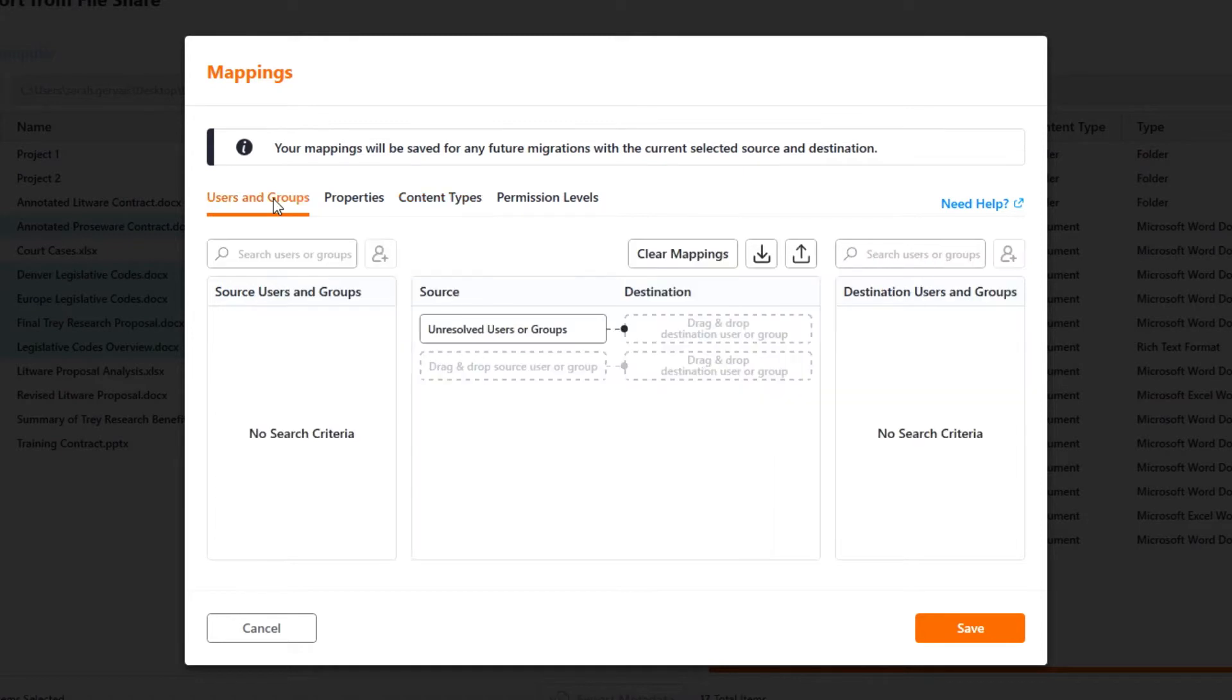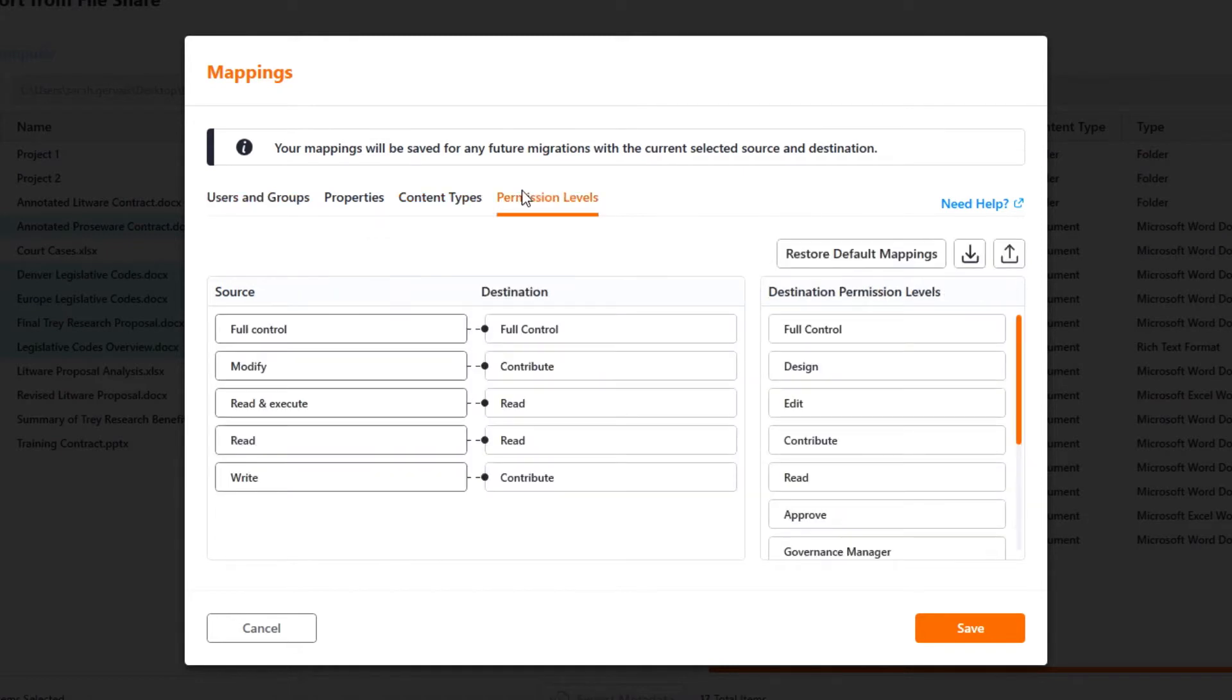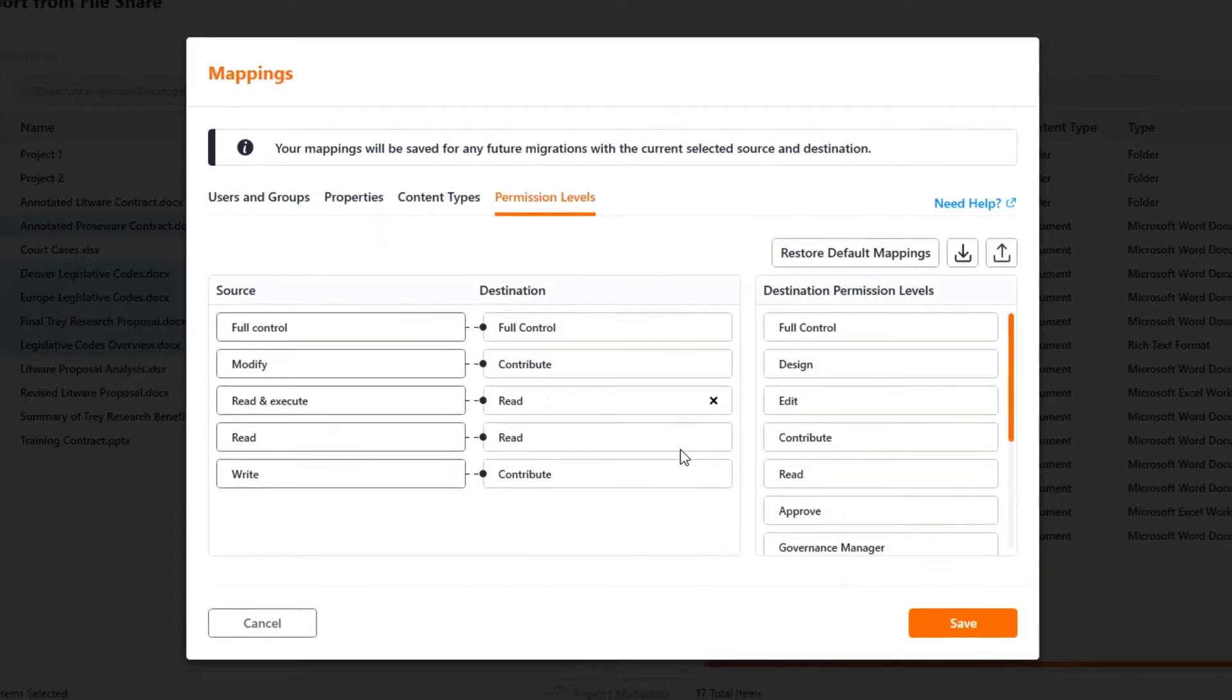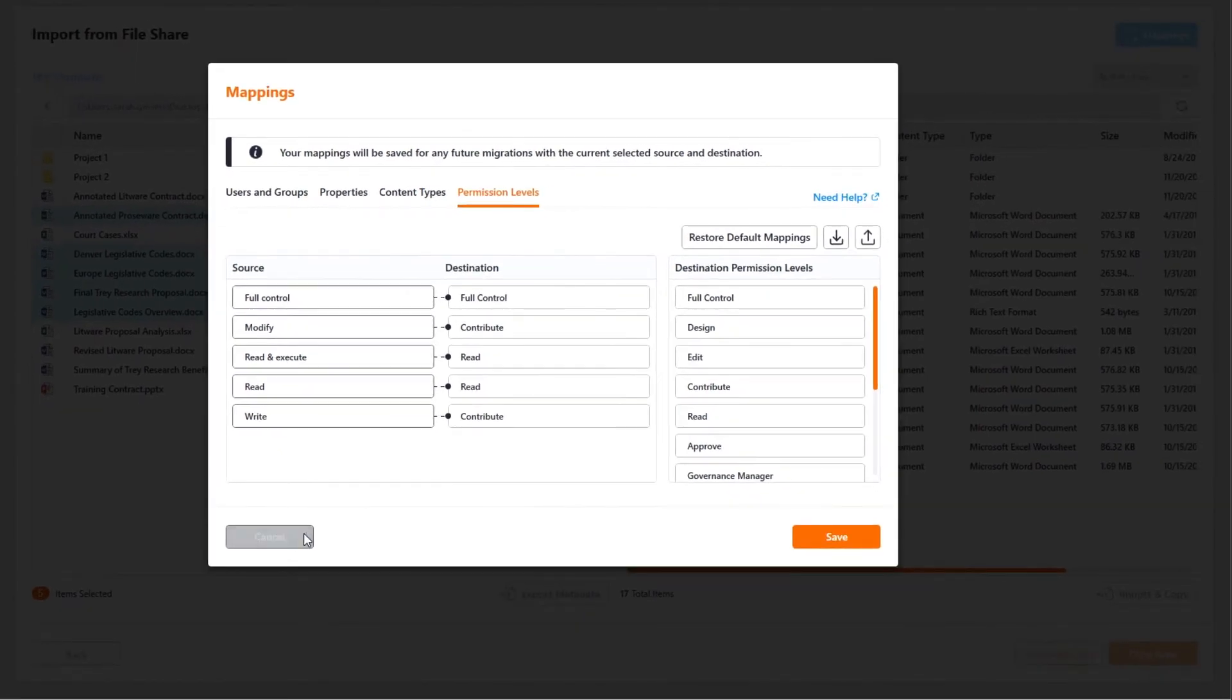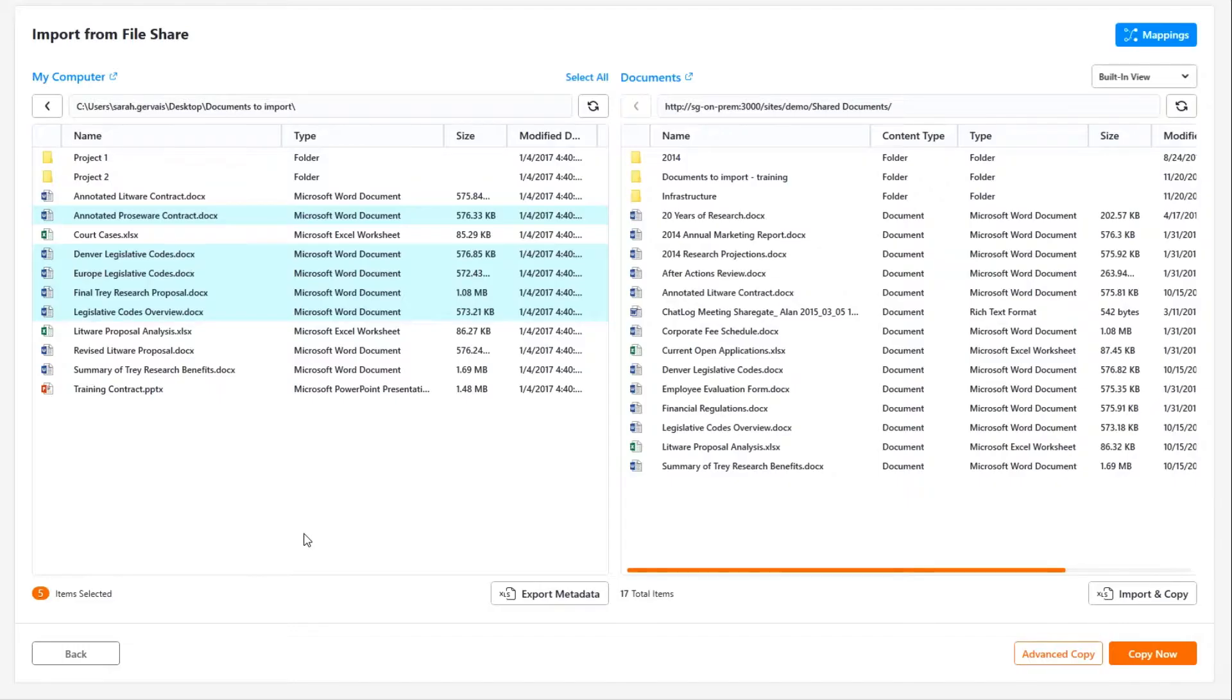Finally, note that users and groups as well as permission levels can also be mapped to make sure your new environment is as secure as possible.